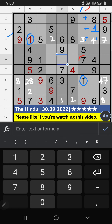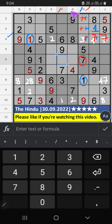Column H, we have 7. So, 7 can't come in these cells. Then, 1 is confirmed here. Column H, on 4th row, we have 1. So, 1 can't come in these cells. Then, 7 is confirmed here.